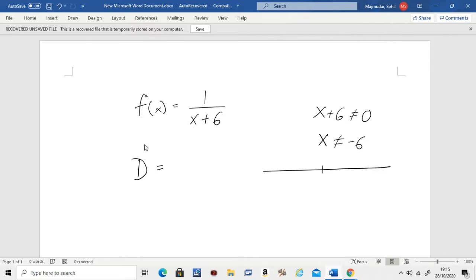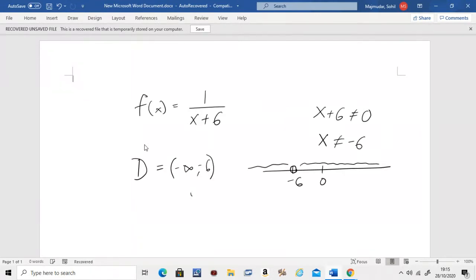If you had to draw this on the number line, at the point negative 6 it would seem that you have a hole here — everything on the left of it and everything on the right of it is your domain. How do you write this? It's negative infinity to negative 6, union with negative 6 to infinity. This means everything except the point negative 6. So remember, if you're doing a rational function, whatever is in the bottom cannot be equal to zero — that gives you your domain.